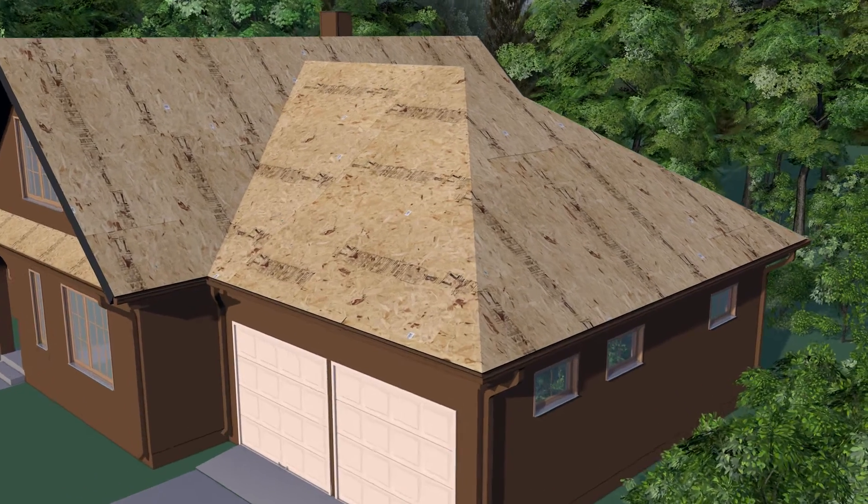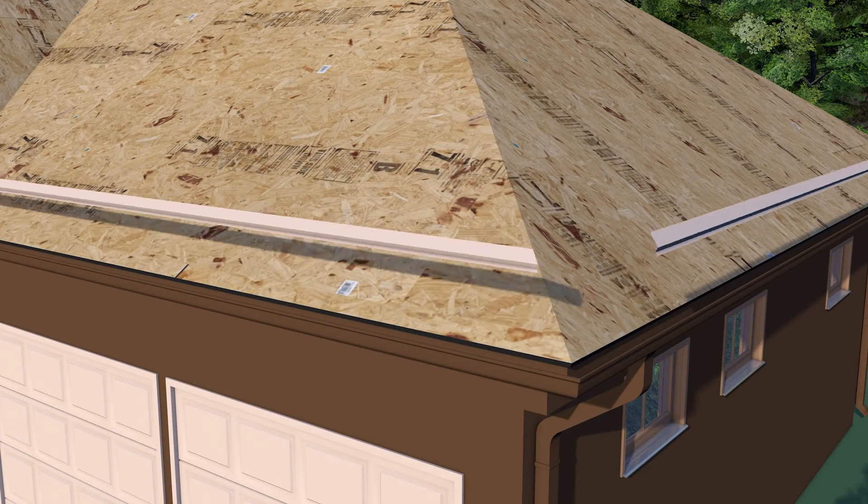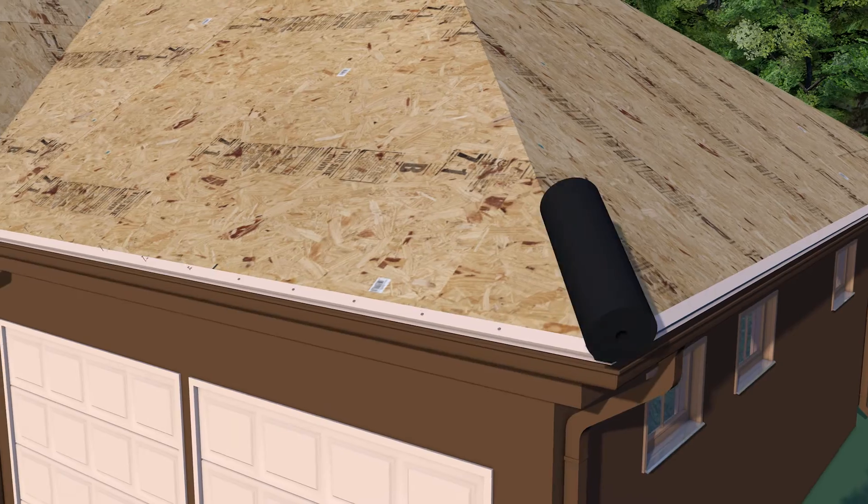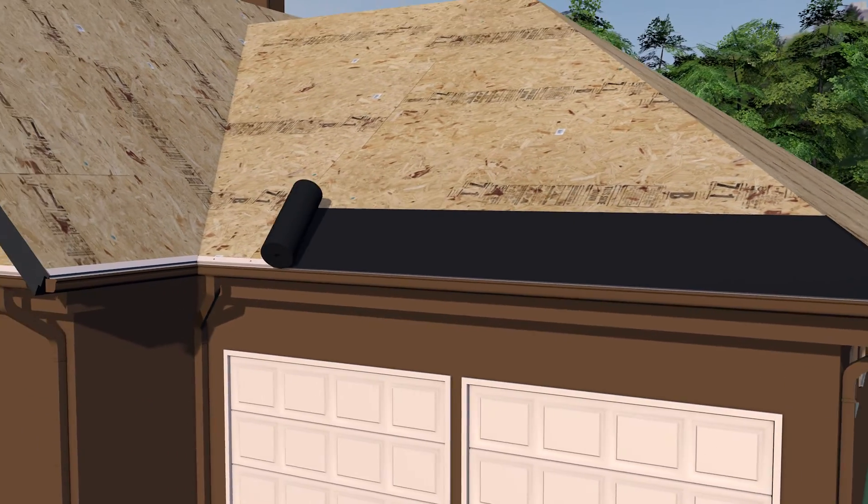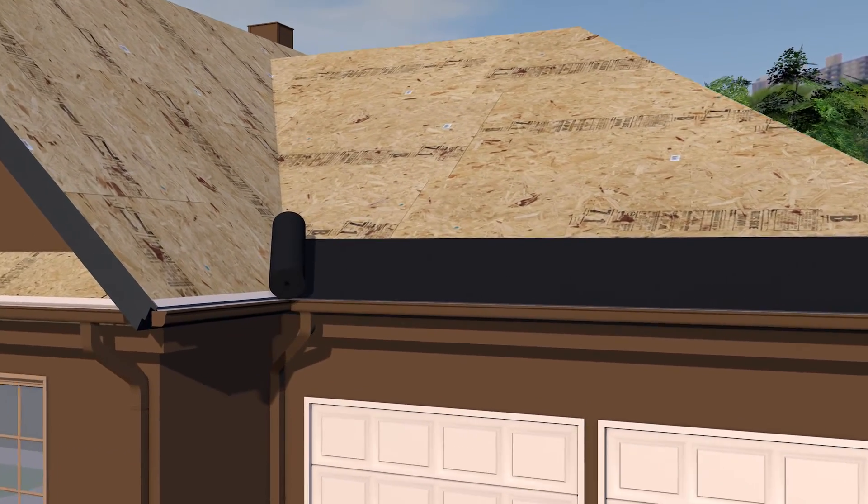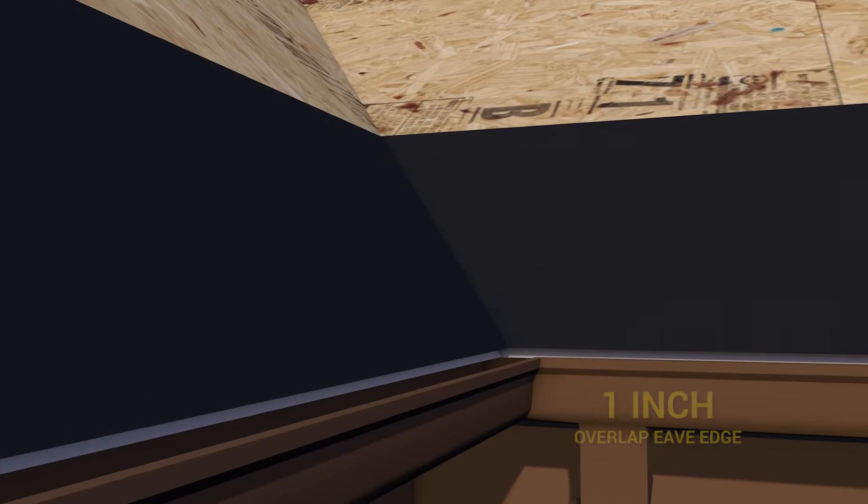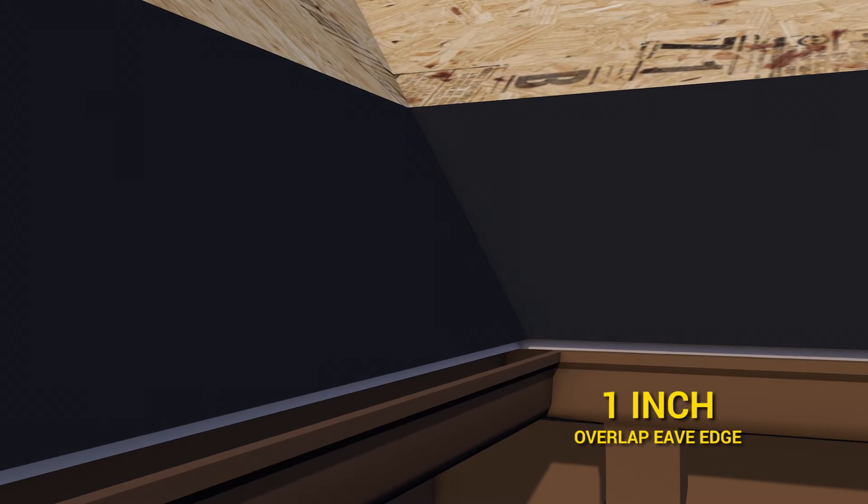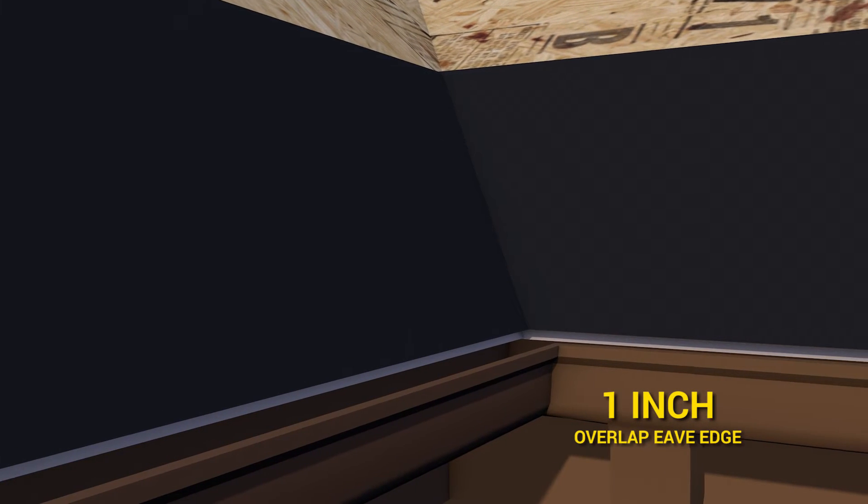Place metal drip edge at the bottom edge of the eave. Roll out a 36 inch wide strip of peel and stick type ice water membrane at the eave edge allowing it to overhang the eave by one inch and press firmly in place.